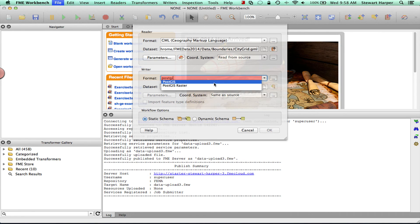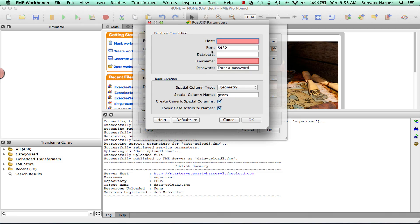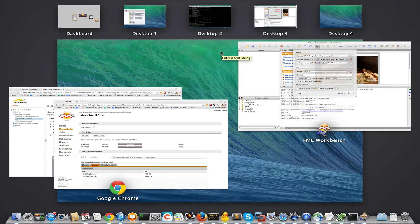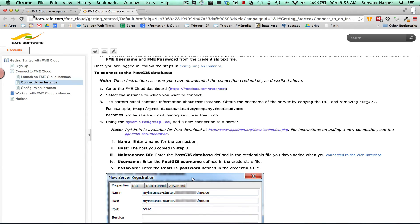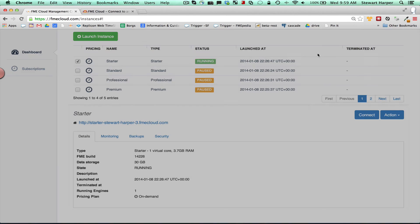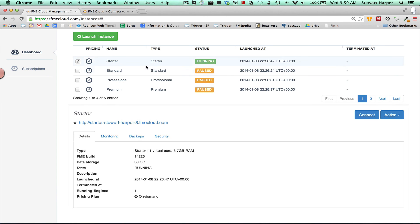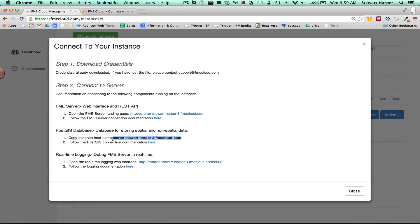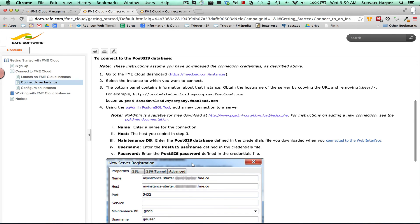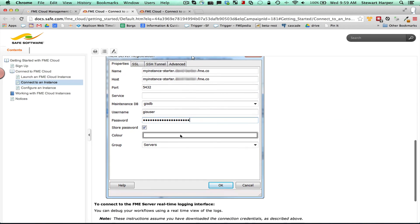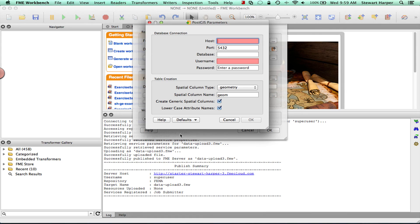And you might say, OK, well, what are my credentials? Well, to find that out, you simply go to your FME Cloud login. You click on the instance you're running. So I have a starter one running here. Click on connect. And here you can get the copy of the instance host, which you need, obviously. What host is the instance running on? You can have a look at the connection documentation here. But essentially all you need to do is paste the host name in. And then where do you get these from?